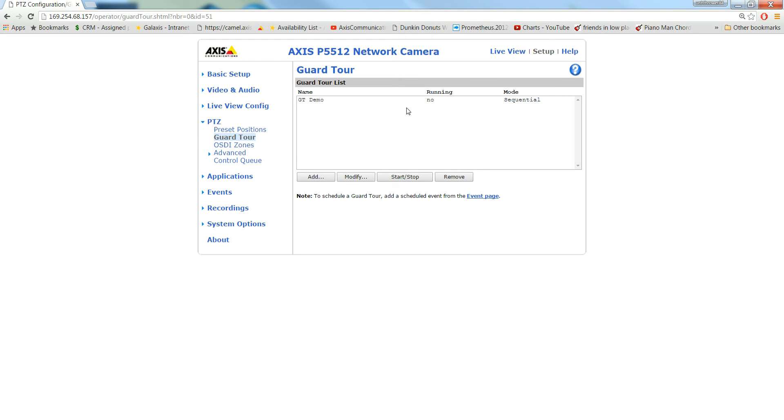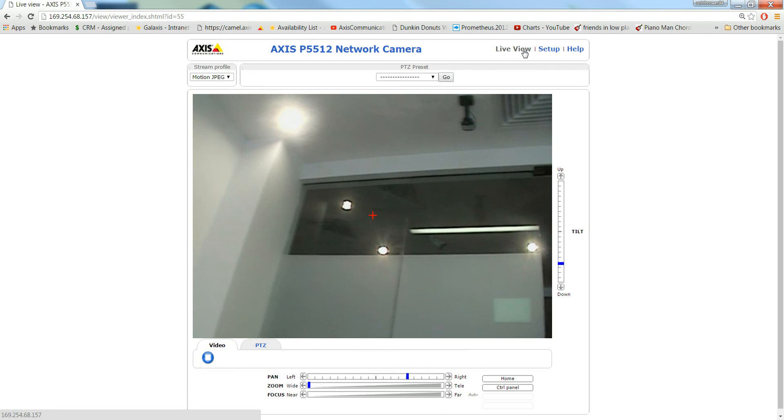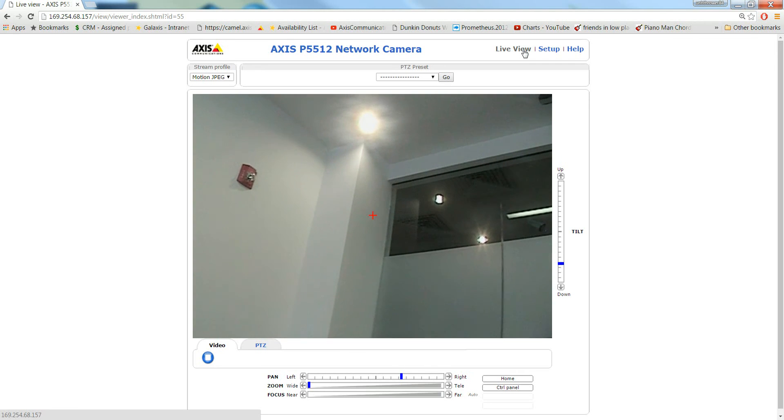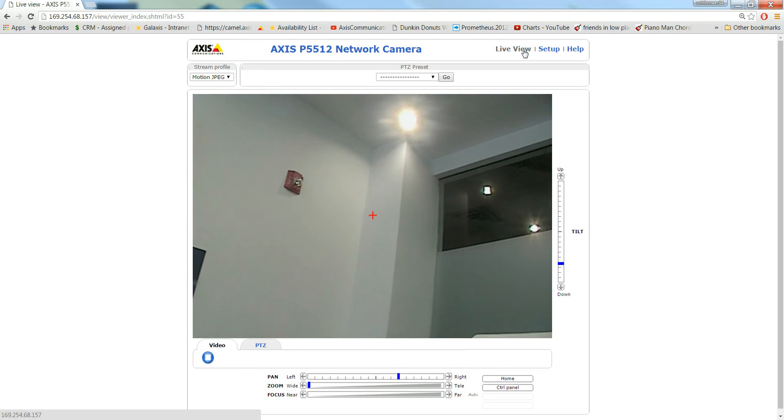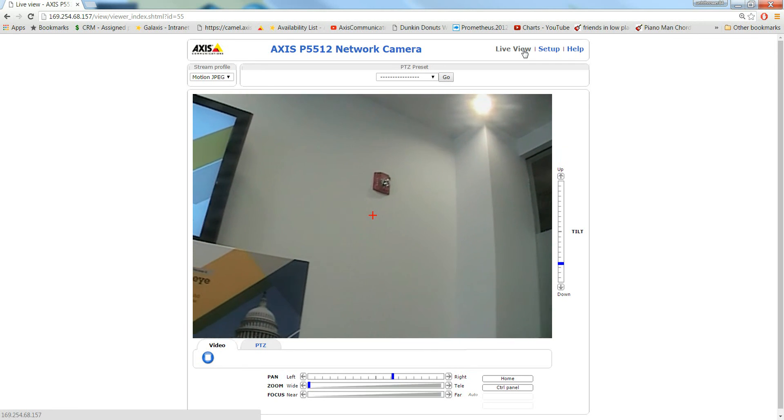Now, if you click start guard tour, you go back on live view, you can see the camera has started the guard tour.